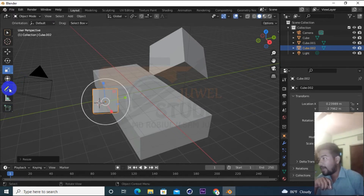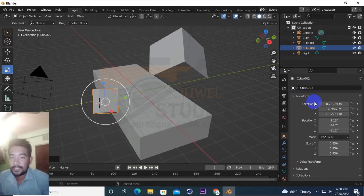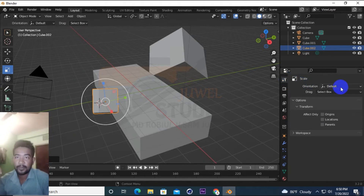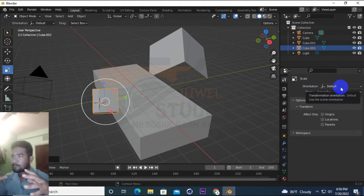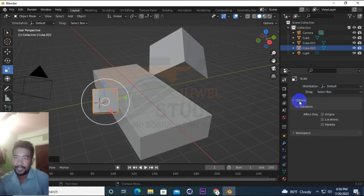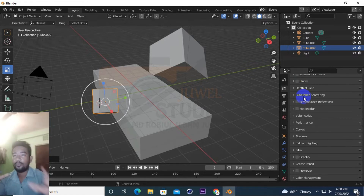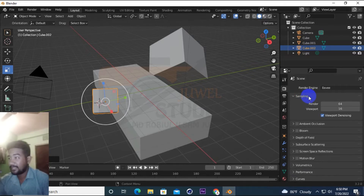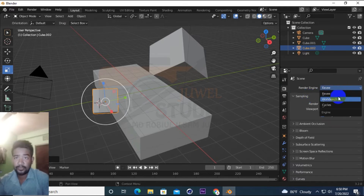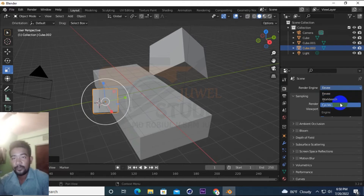There is a problem in our scene. You can see this as your object in the area. Here we have the render properties. We will have to render using EV, Workbench, and Cycles. We will have to make the EV Cycles render.